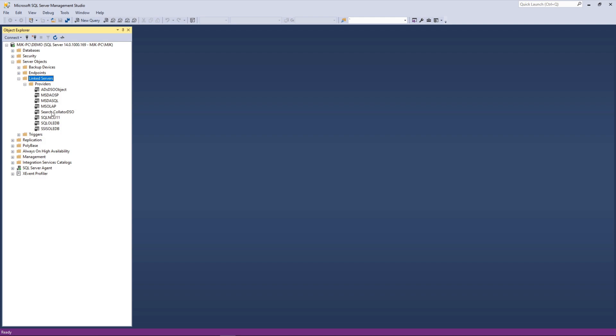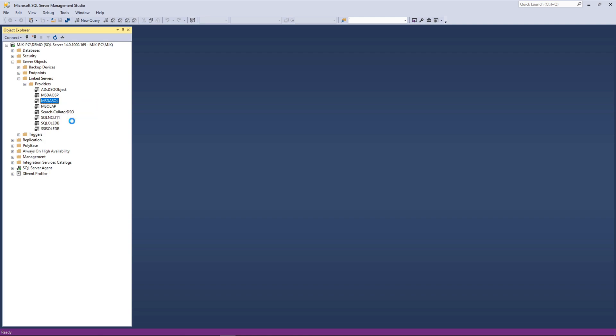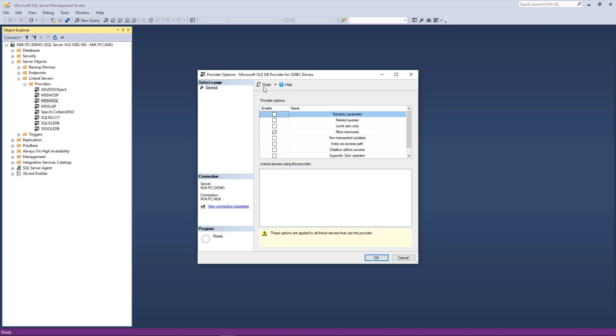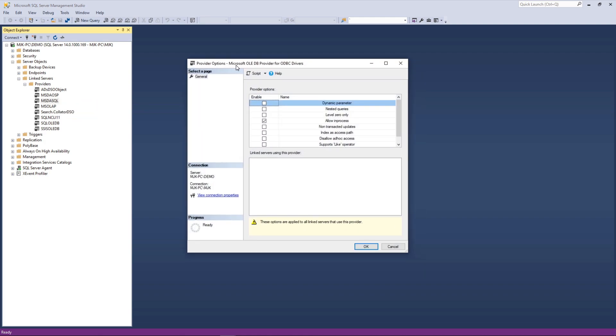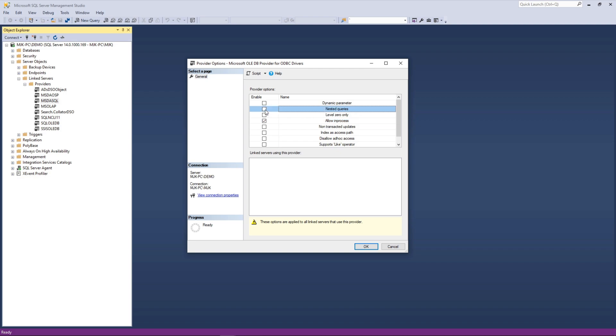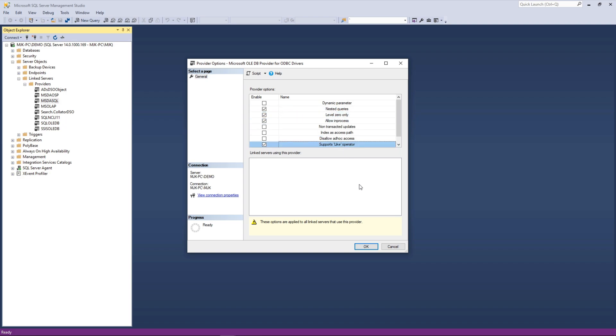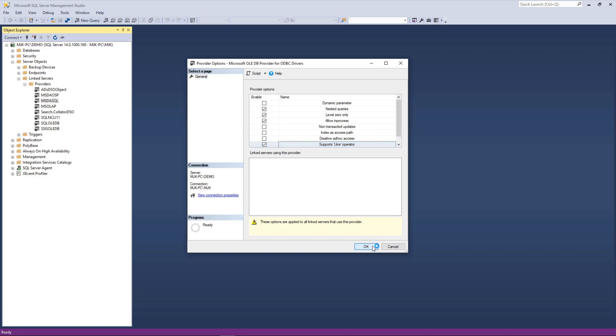We can see there's a bunch of providers. And one of the steps we actually need to take here in order for this to work is right here with this MSDASQL provider. Go ahead and right click on that. This is a specific requirement here. Now we see here that the only thing selected here is allow in processes. And for this to work correctly with Snowflake here, what we want to do is select a few more. So go ahead and select nested queries, level zero only, and supports like operator. So it should look like this when you're all done. One, two, three, four. Click OK.